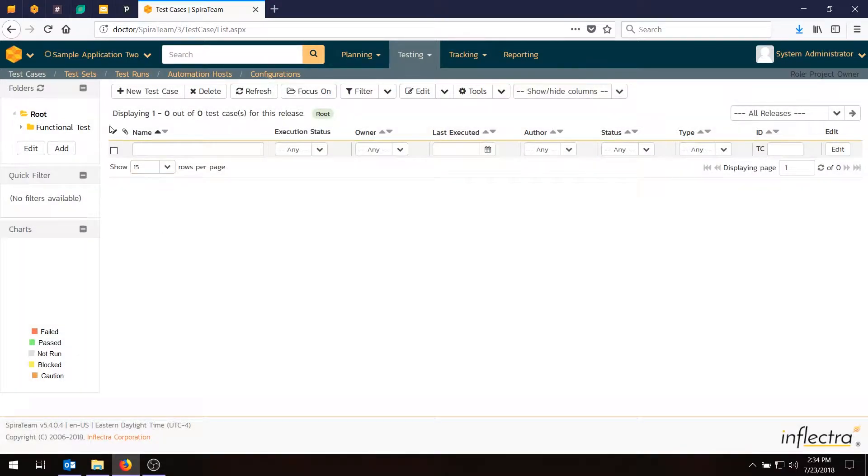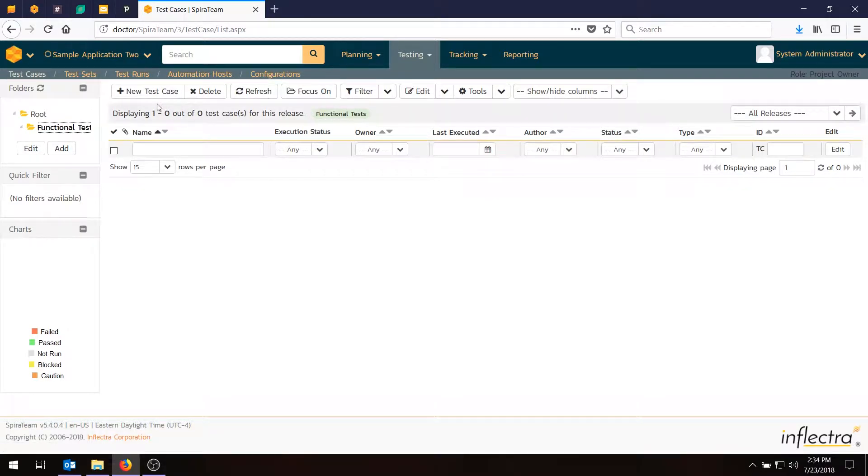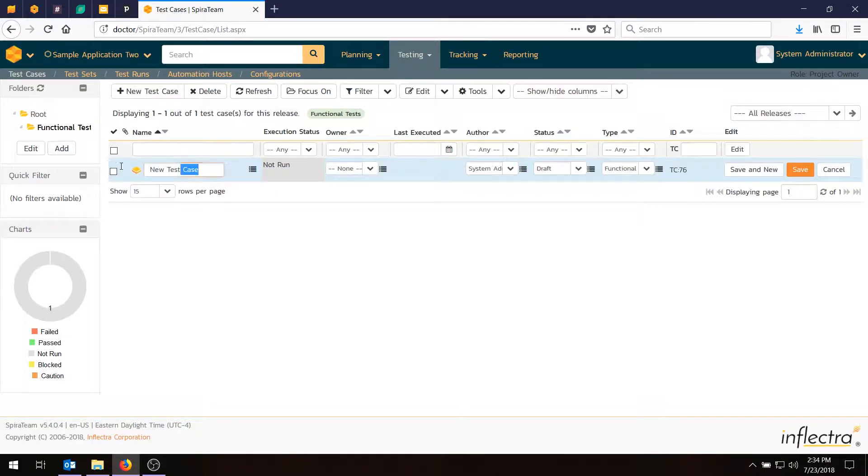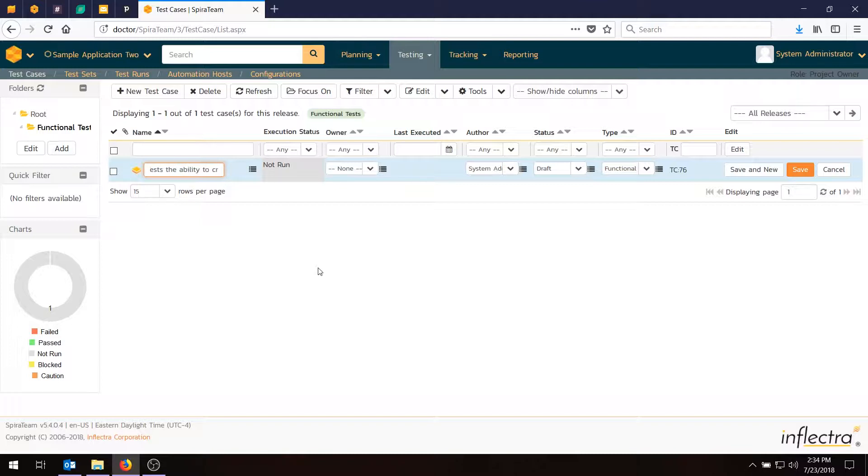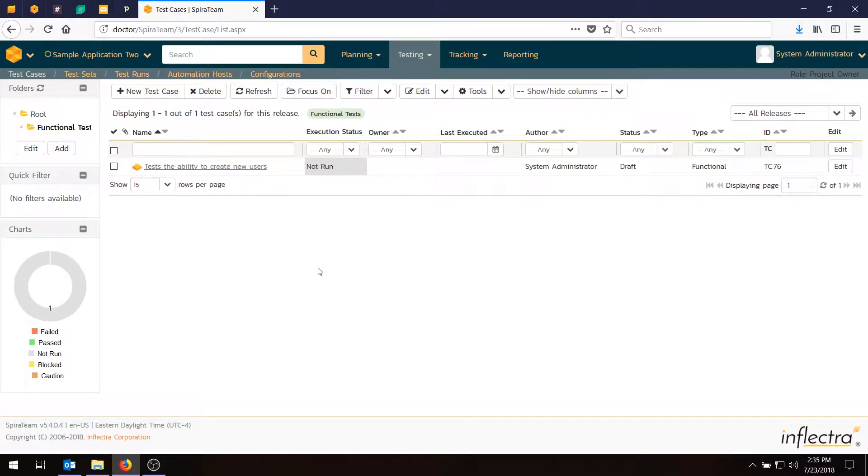So I've got my Functional Test folder, which I then select, and now I'll create my first test case. Because the folder is selected, I'm in that folder, so the test case is going to get automatically created in that folder. You can always drag and drop test cases into different folders if you forget to do that. Click on the button here, New Test Case, and we'll change the name from New Test Case to something like Tests the Ability to Create New Users. Hit enter on the keyboard, and there you go, you've now got a test case.